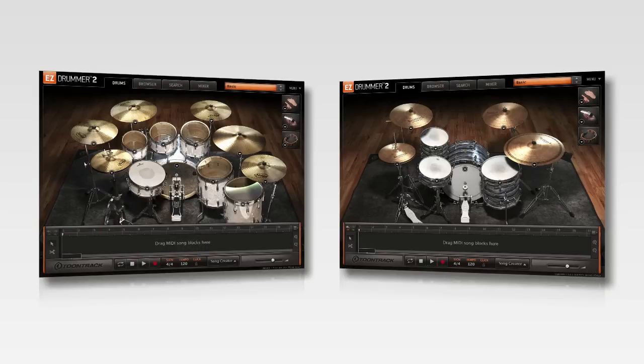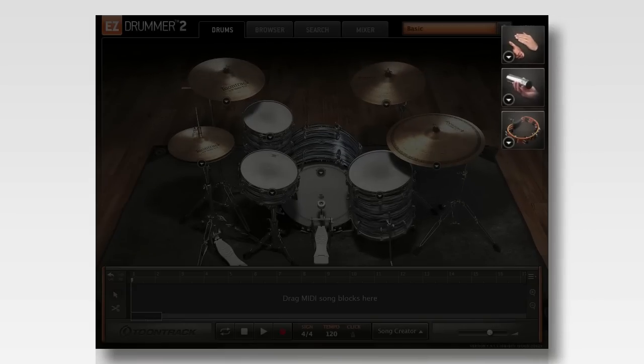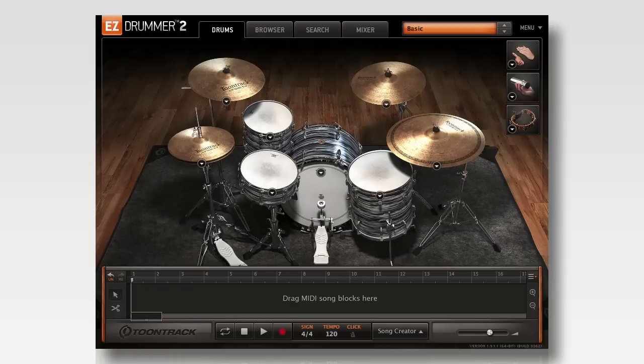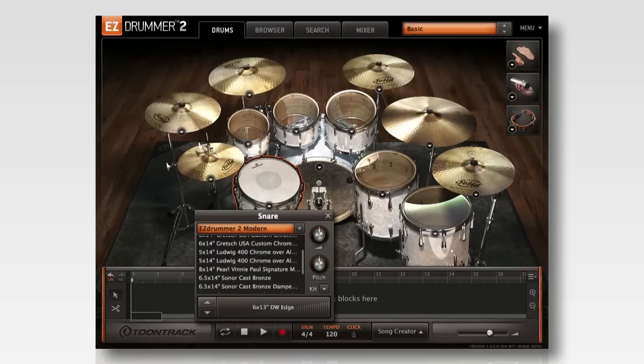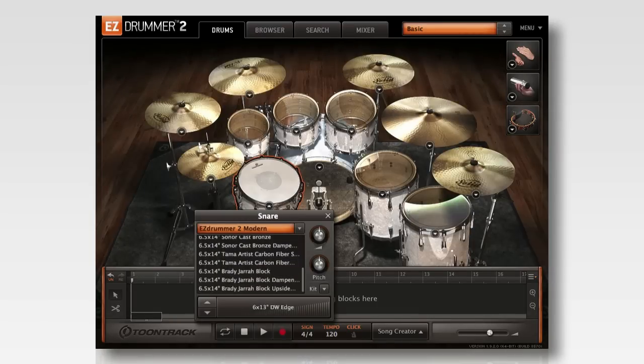EasyDrummer 2's all-new sound library features both a modern and vintage setup, as well as a selection of percussion. In total, five new kits and an array of alternative snares, bass drums, and cymbals.